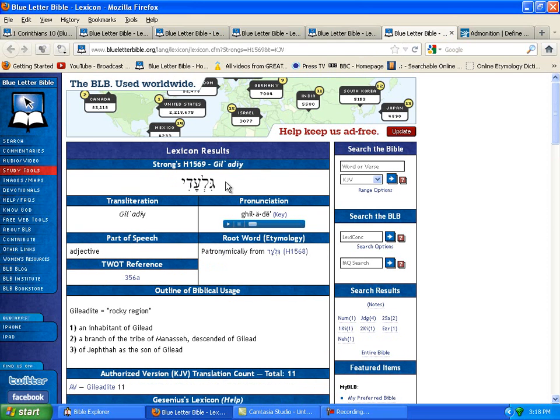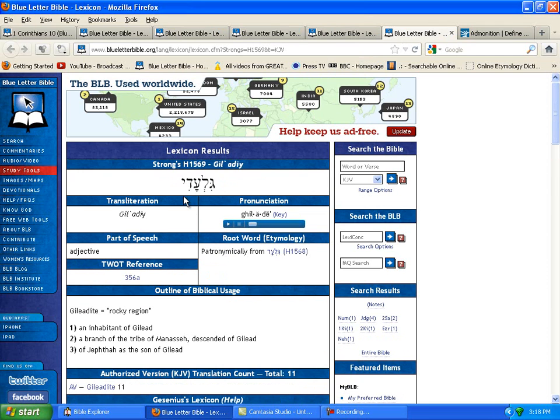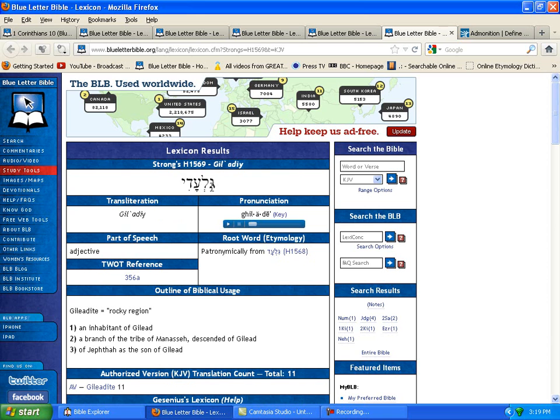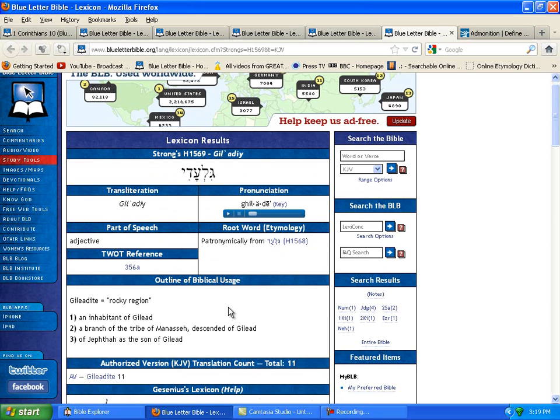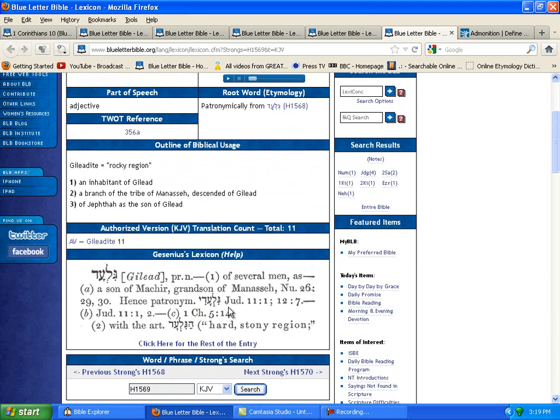It's Gilead, which in the Hebrew is galah i'd, that means Gil, Gila-night. But you know, it's right here galah i'd which is Gilead.